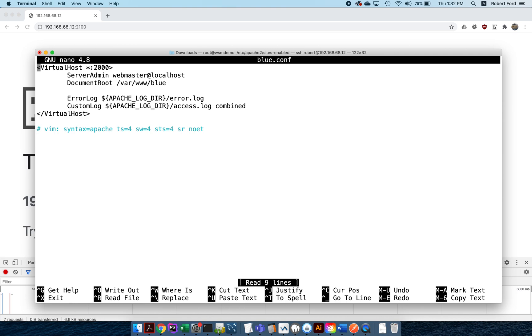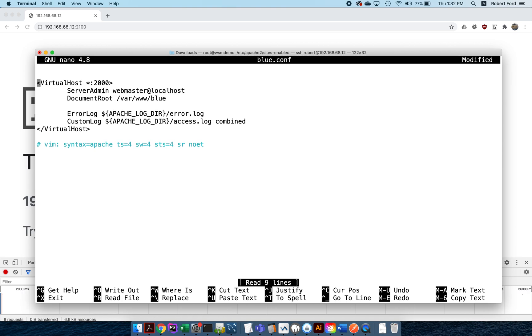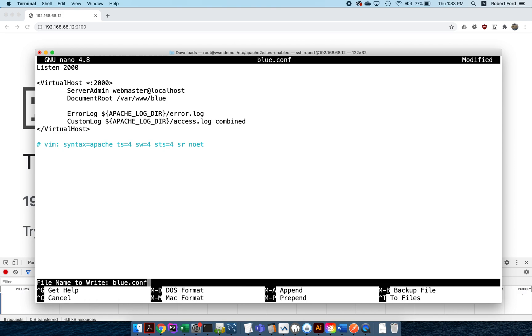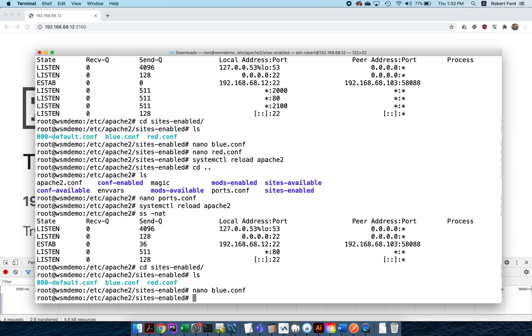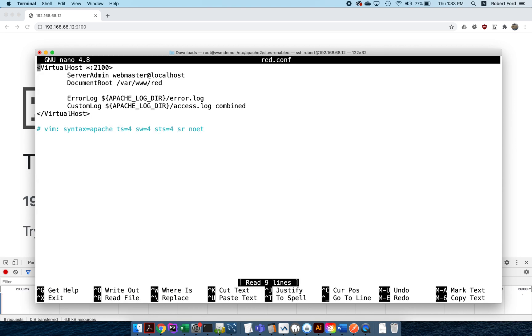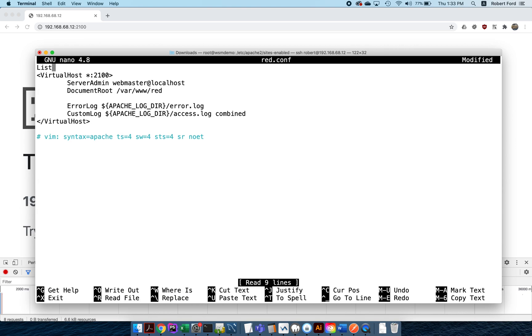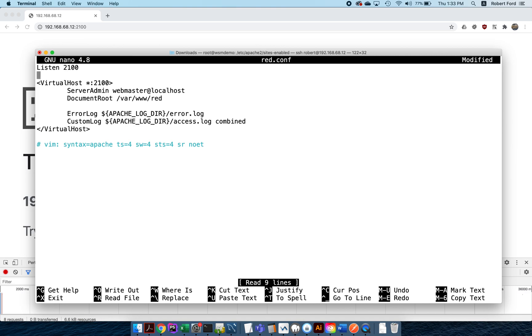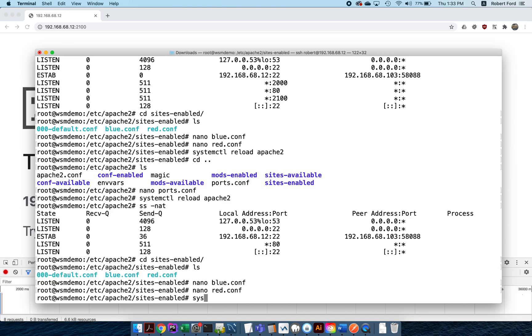Often what I do is I put my listen command right here, because the chances of me having more than one site ever listening to the same port is pretty low. So I'm gonna put my listen here. And inside the red.conf file, I'm also going to include my listen on 2100, because now the site is attached to the actual configuration file.